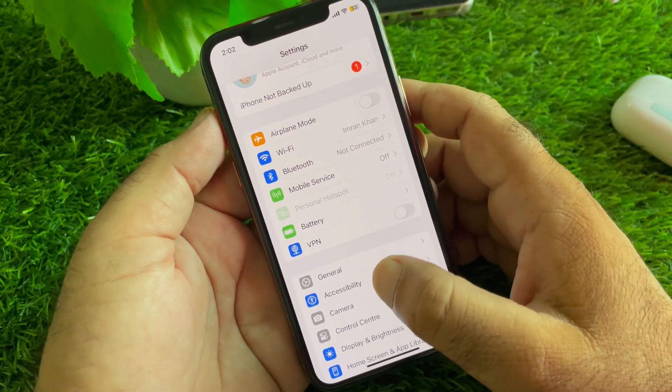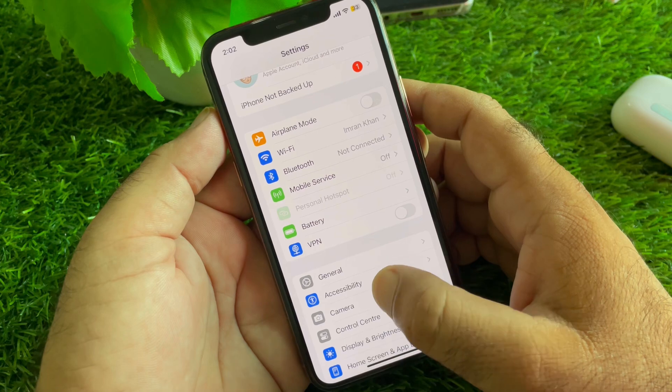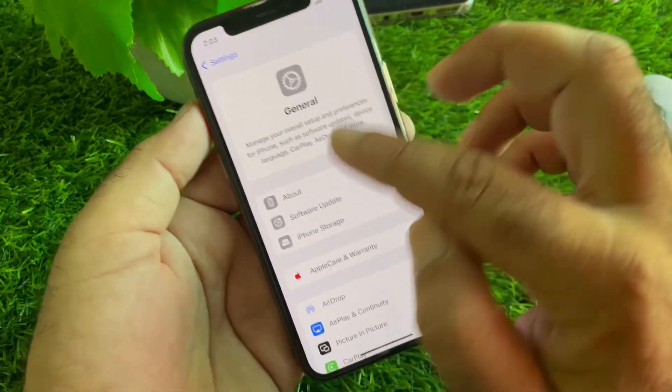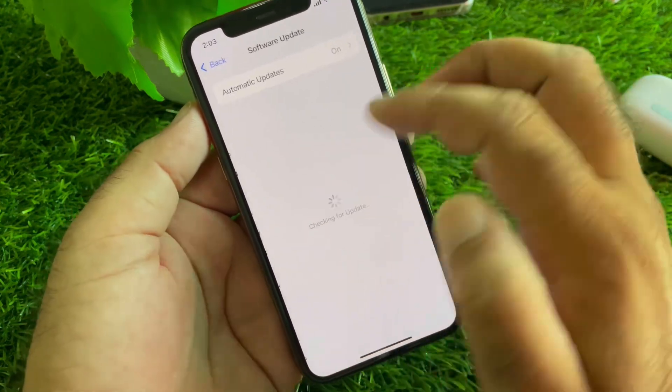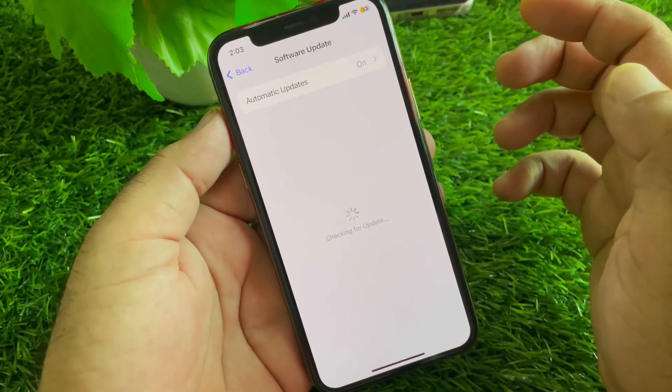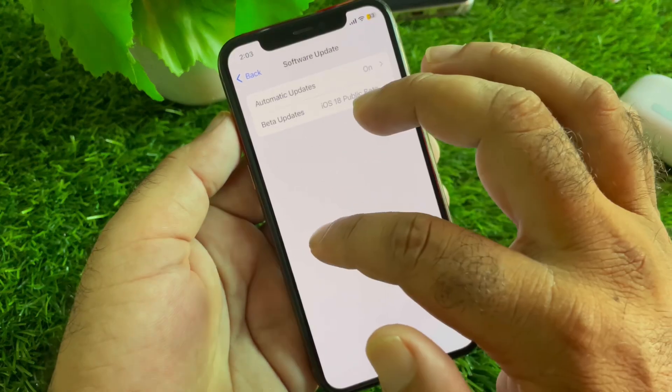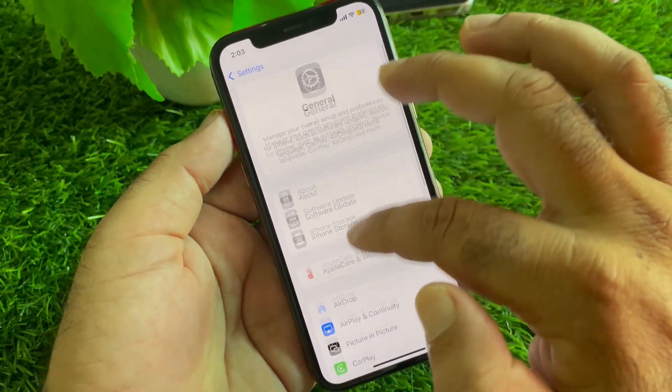If this method is not working, click here on General and then click on Software Update to update your iPhone or iPad to the latest iOS version. After this, go back again.